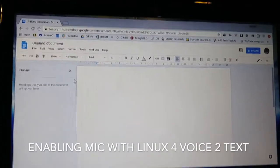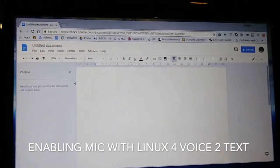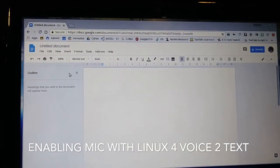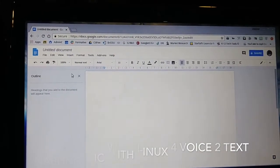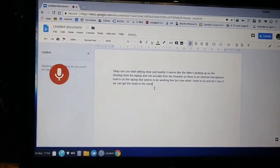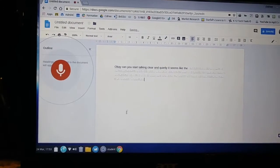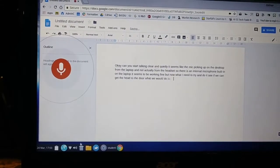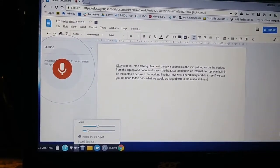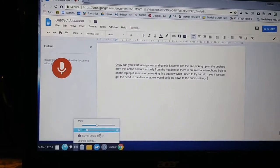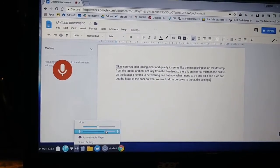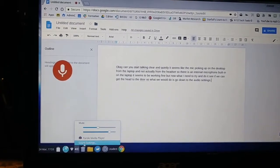This is a test of an external audio card to see if we can get Google Read & Write or voice-to-text to work properly. So what we would do is go down to the audio settings here and try to turn up the mic a little bit.